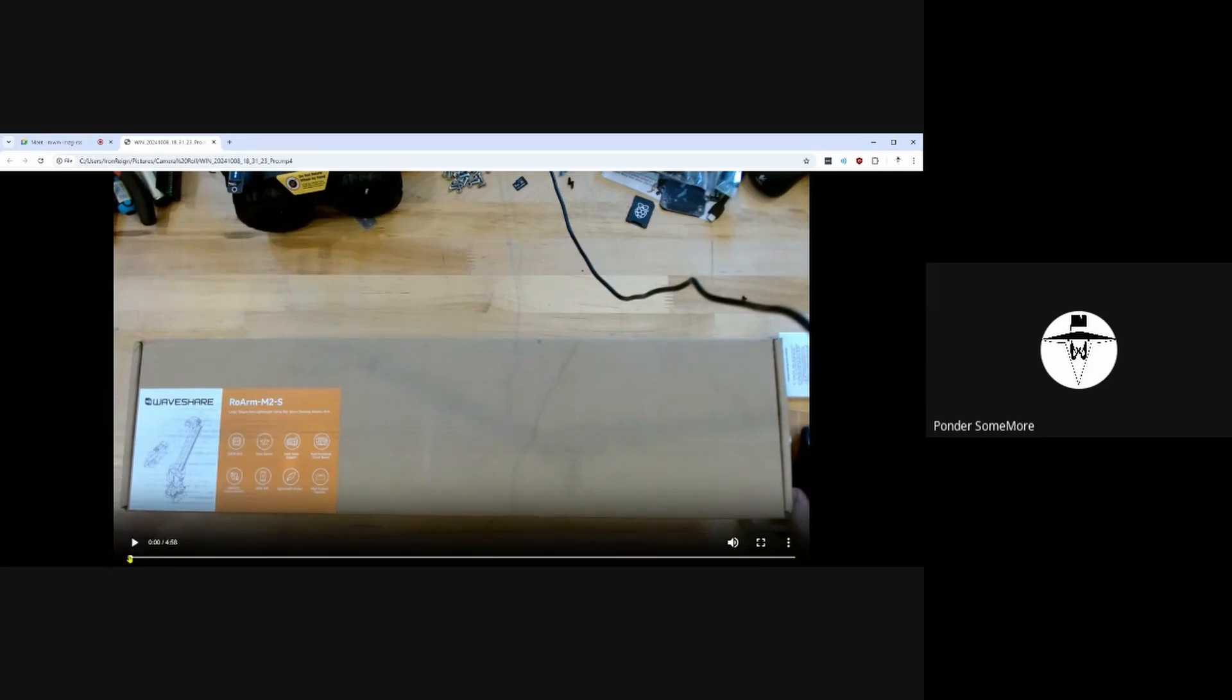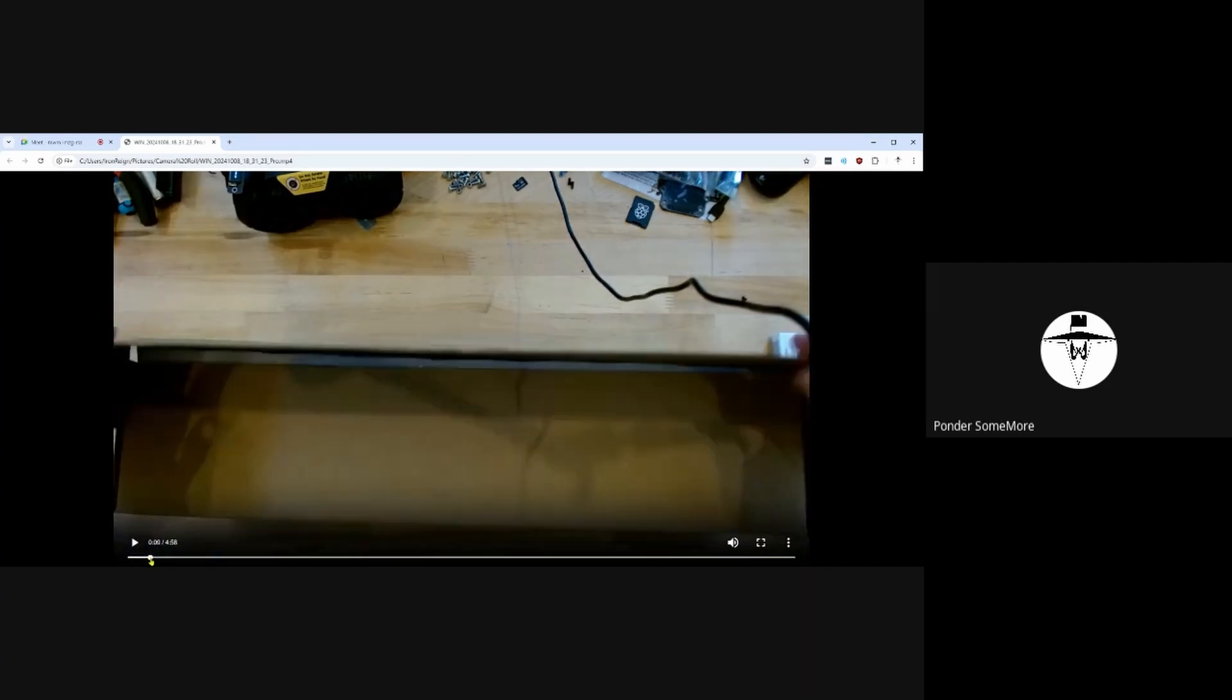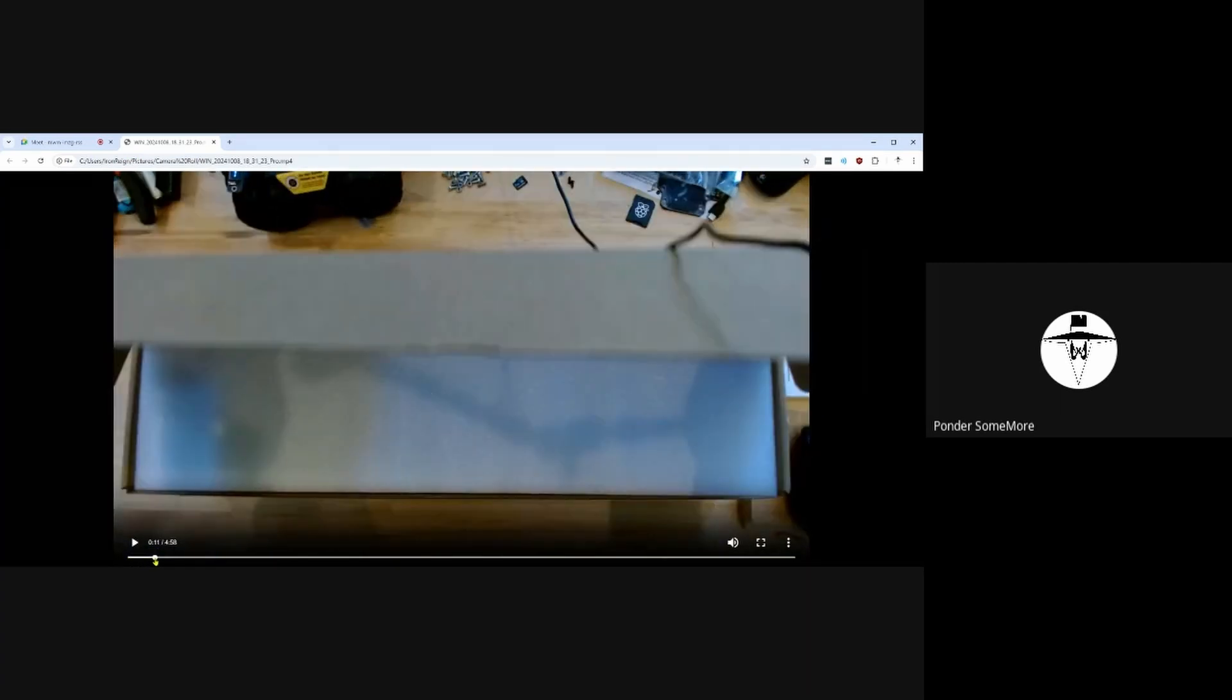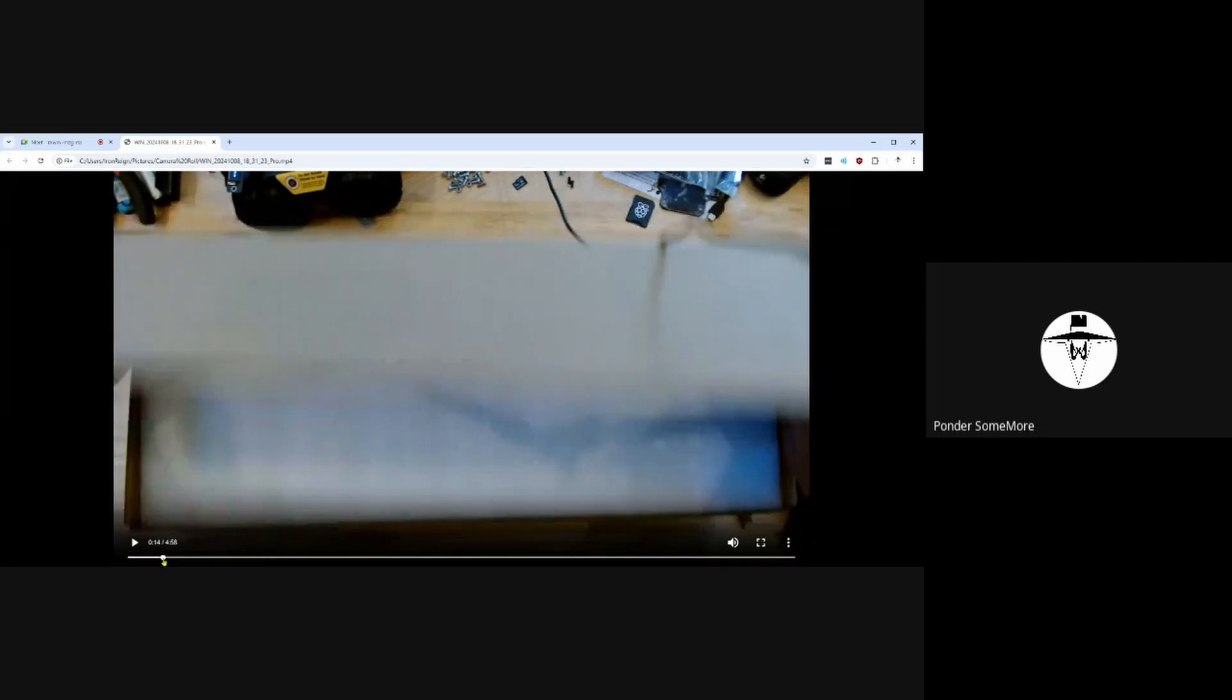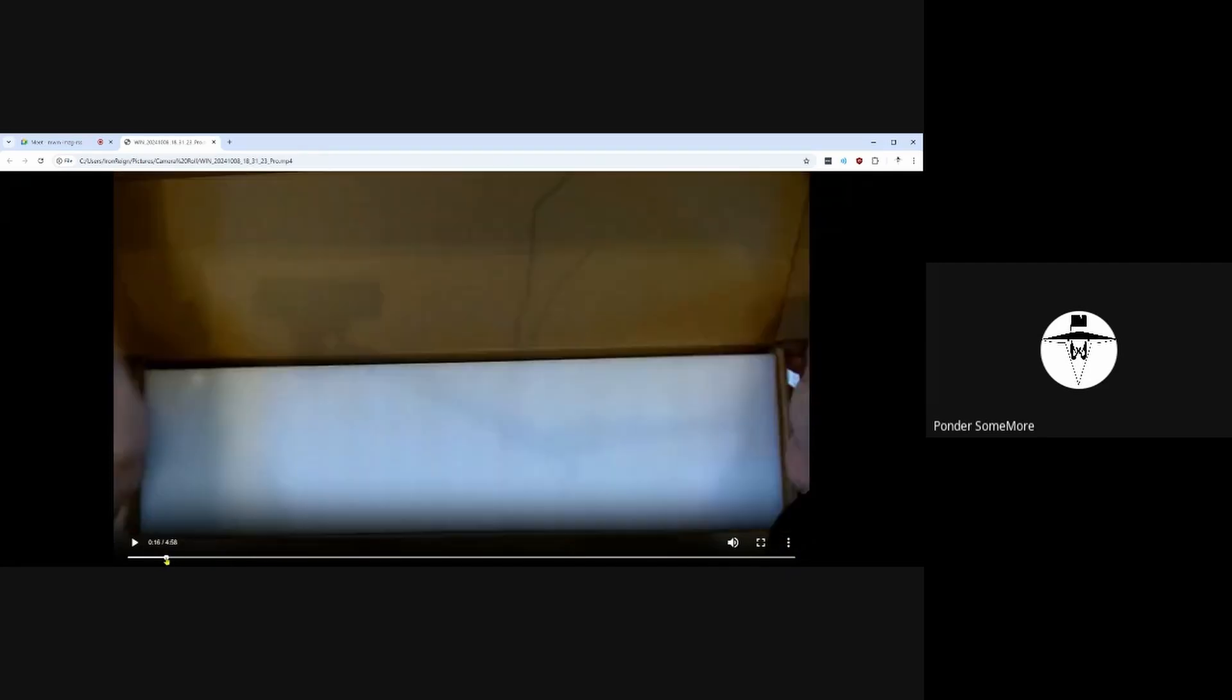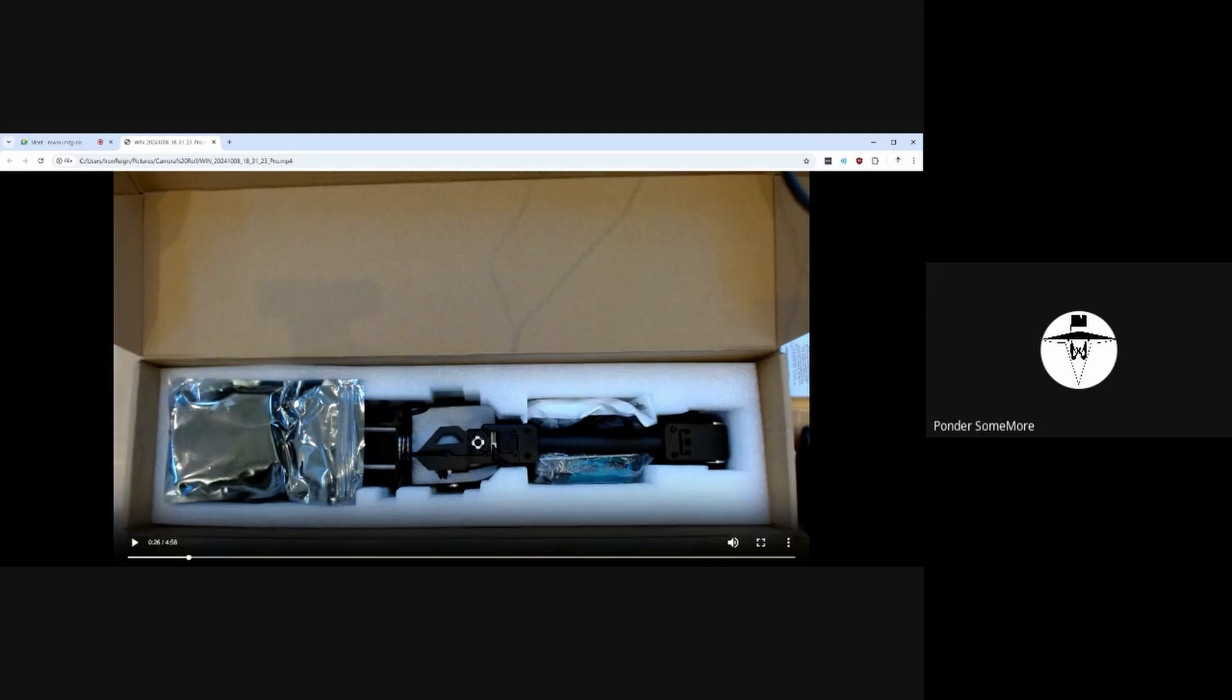So yeah, I got this row arm today via Amazon. And the box does not have any sealing tape on it, so I'm lucky that I think everything arrived. So you peel it off, and this is what you see. So it comes fully assembled.